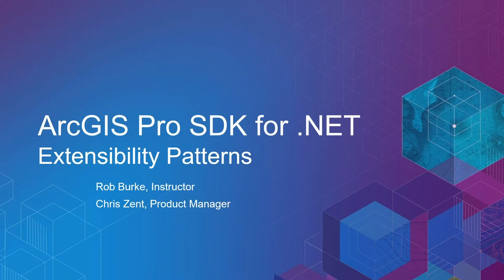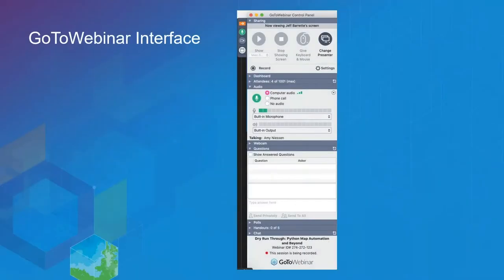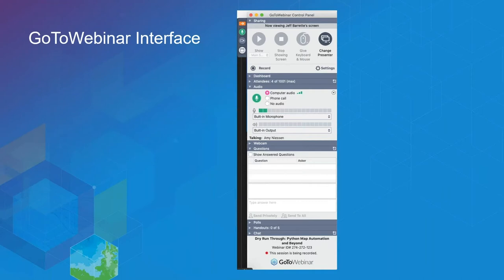We hope you get as much or more out of this webinar than you anticipated. Today's webinar is ArcGIS Pro SDK for .NET Extensibility Patterns. Before we get started, I'd like to go over a few items so you know how to participate. You can listen using your computer's speaker system by default, or select Use Telephone in the Audio pane. You can submit text questions to today's presenters by typing into the Questions pane. We'll address them during the Q&A session at the end. I'd now like to introduce one of our presenters, Chris Zent.